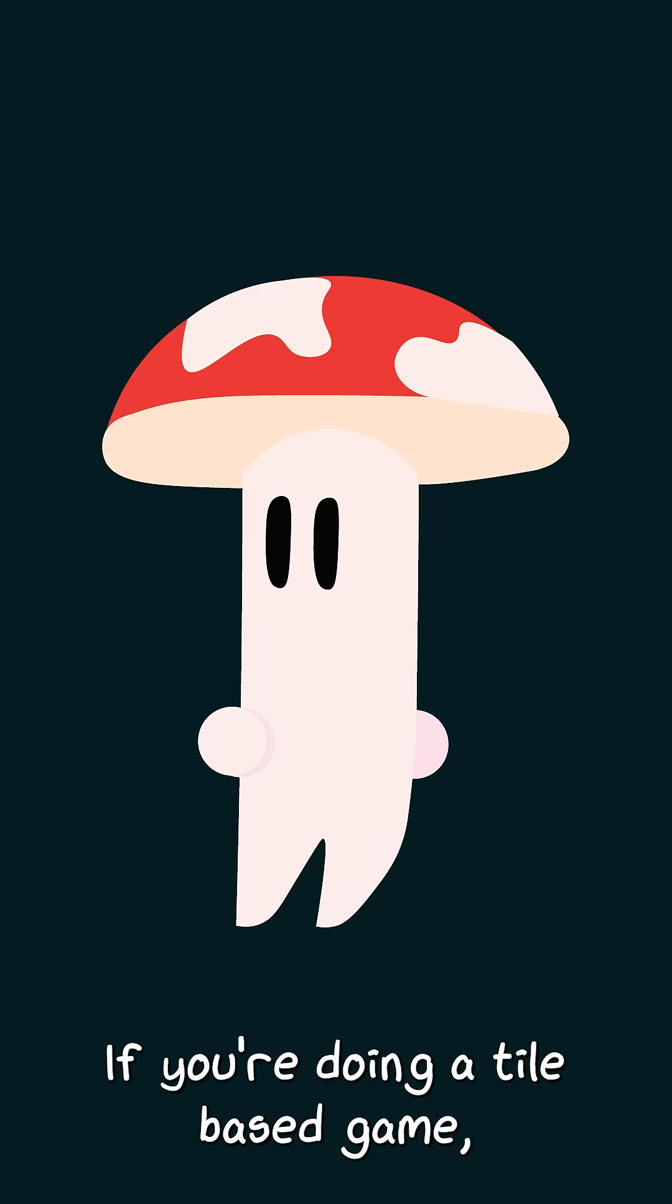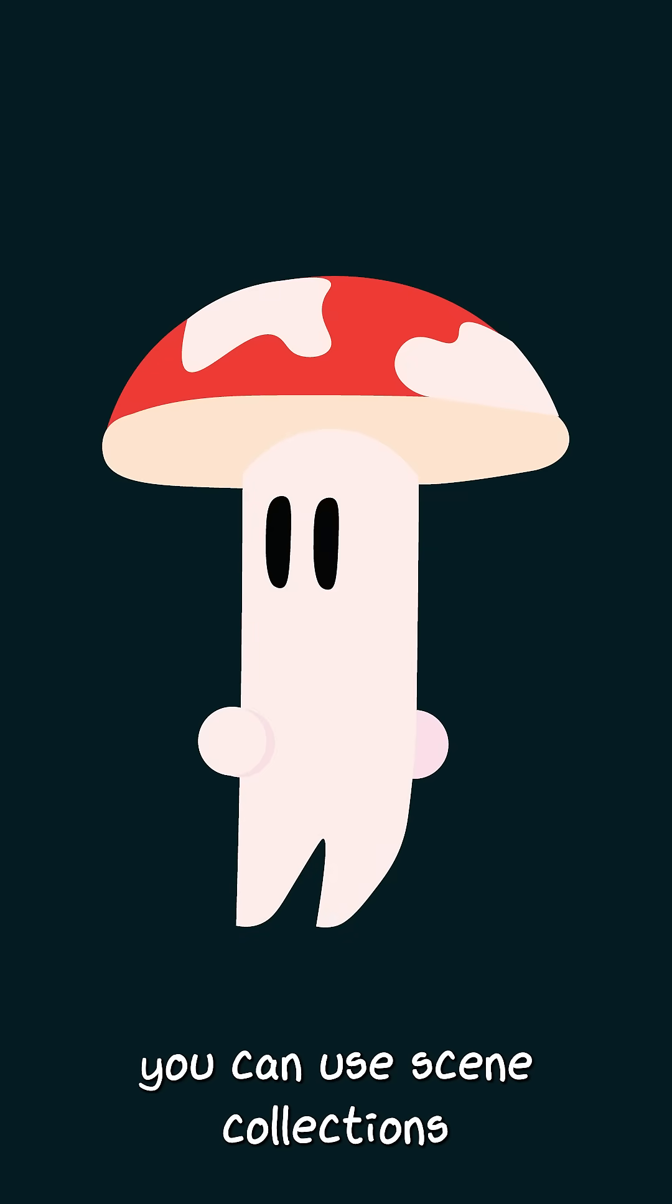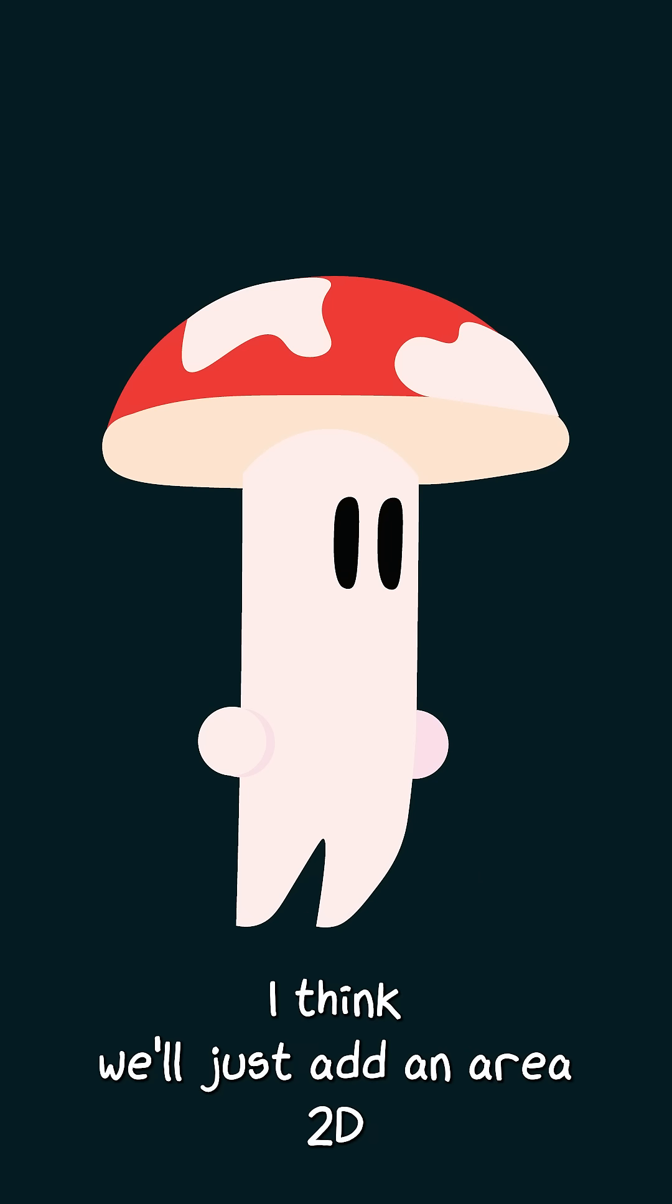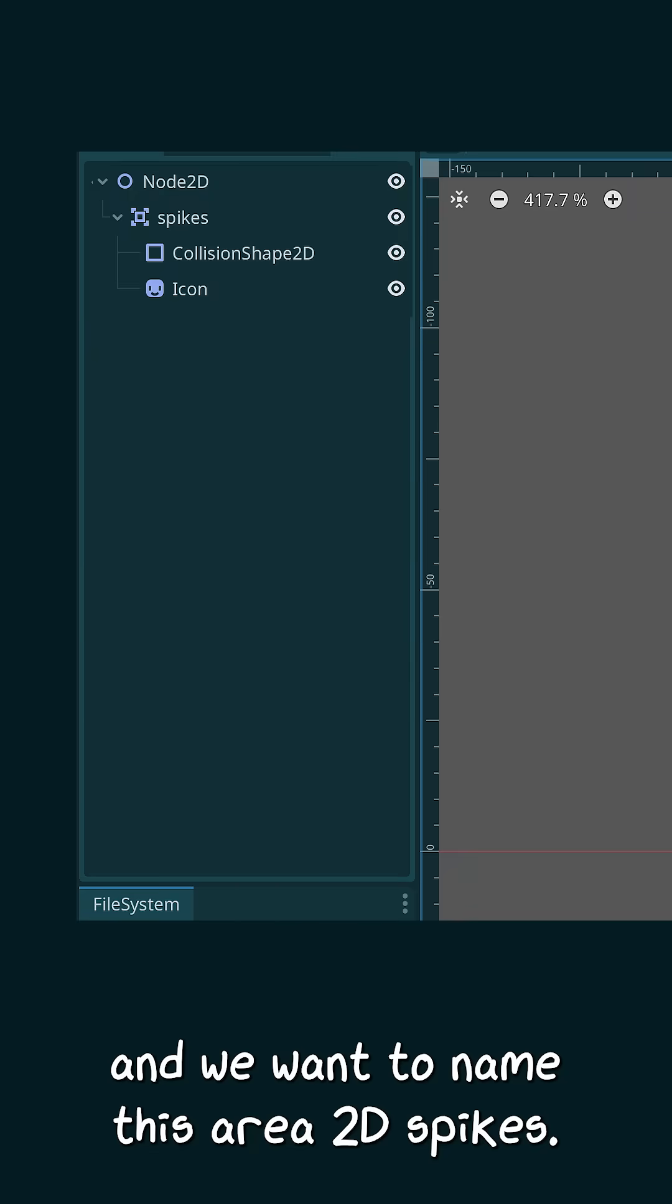We need to make our spikes. If you're doing a tile-based game, you can use scene collections with tile maps. But for now, I think we'll just add an Area 2D in. We want to name this Area 2D spikes.